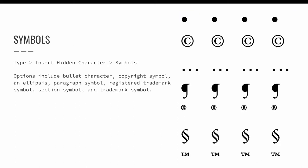Make sure your text cursor is active and blinking and then choose the Type menu. Choose Type, Insert Hidden Character, and Symbols to see what symbols can be added to an InDesign layout. Options include, as illustrated on screen, bullet character, copyright symbol, an ellipsis, paragraph symbol, registered trademark symbol, a section symbol, and a trademark symbol.